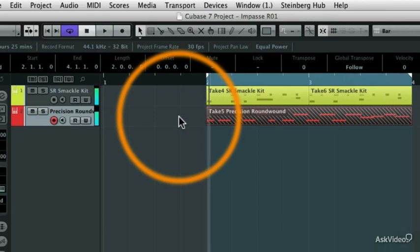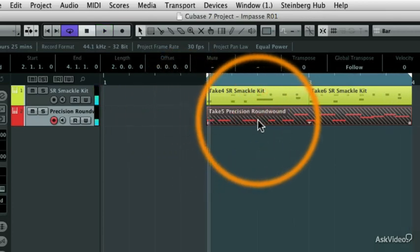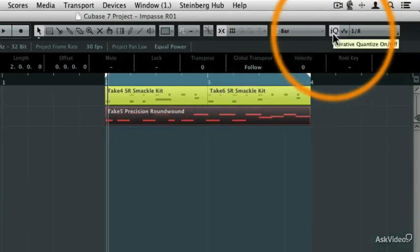Let's quantize it a little bit. So I'm going to select that event and hit Q, and I still have my iterative quantize setting enabled, so let's take a listen.